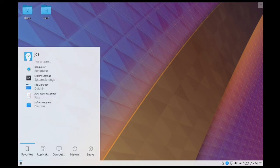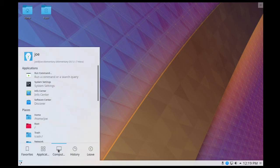Click the start button, go to computer, and select info center.